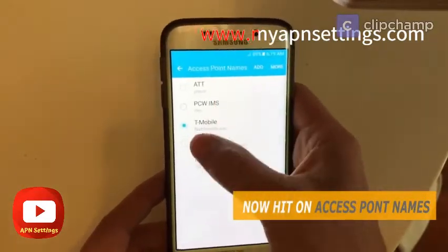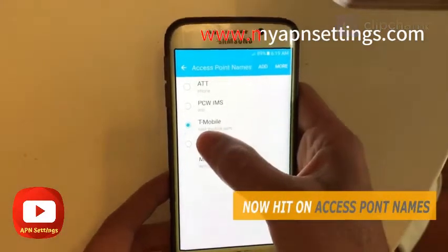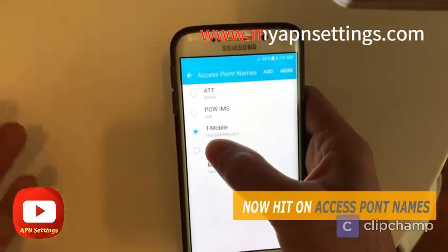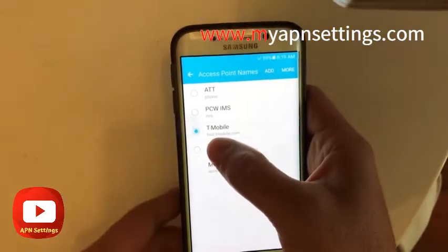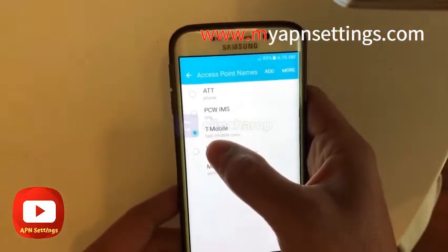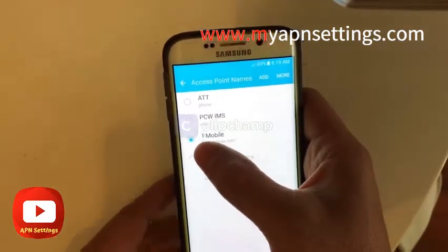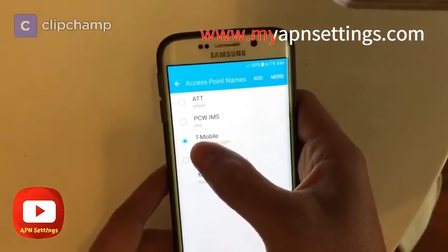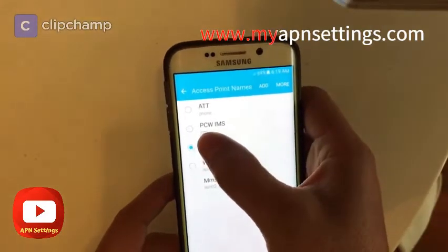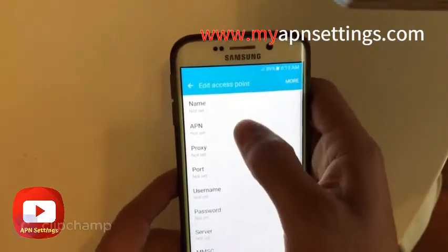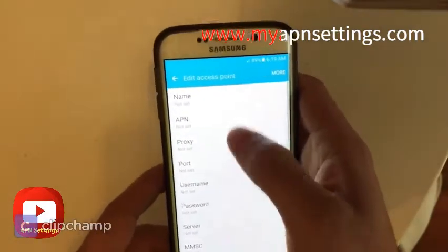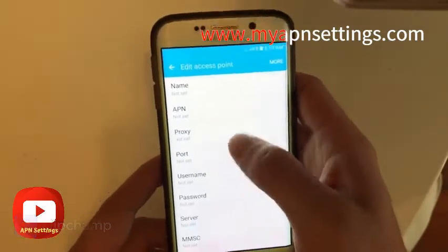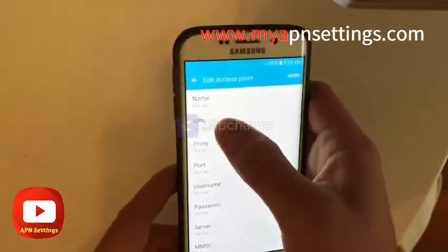Then you'll see Access Point Names, which is what APN stands for. Hit on that and you'll see a list of APN settings you have on the phone. In this case I have a few ones created. I always recommend adding a new one — you don't want to mess with existing ones — so just hit the Add button and you'll see the fields you need to type in.